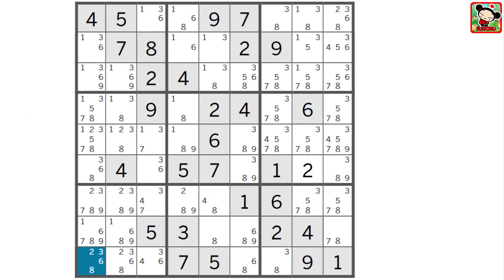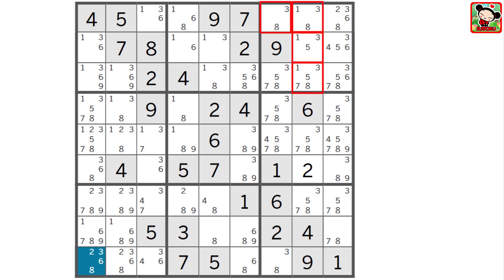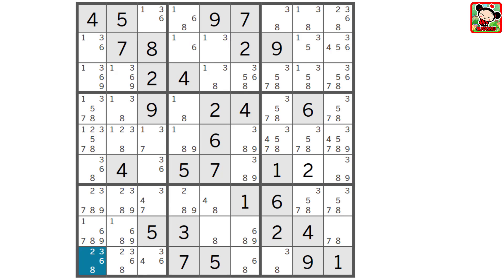Now that we've seen a naked quadruple, are you ready for a hidden quadruple? Here's another example — can you find the hidden quad? Hint: it's in block 3. It's the 1, 3, 5, and 8 in these 4 cells. Notice there's a 7 in this cell, but the 1, 3, 5, and 8 can only go into those 4 cells, so we can eliminate the 7. These naked and hidden singles, pairs, triples, and quadruples are actually pretty easy to spot once you know what you're looking for, and you'd be surprised how often they pop up in real puzzles. So keep an eye out for them. I hope you enjoyed this video tutorial, and more importantly, I hope you learned something that'll help you solve puzzles faster and with more confidence.